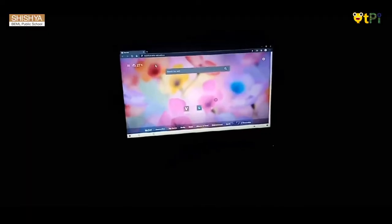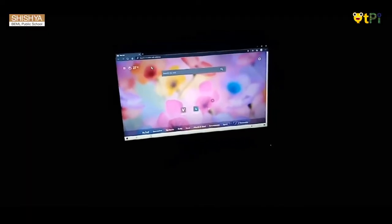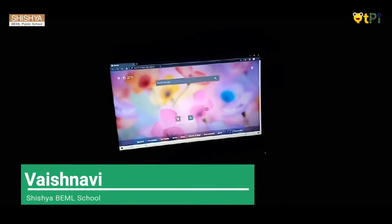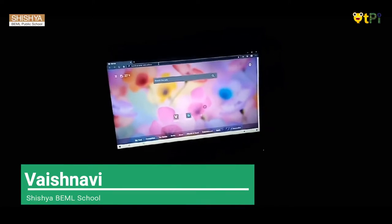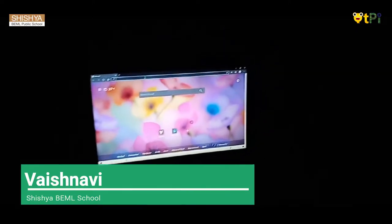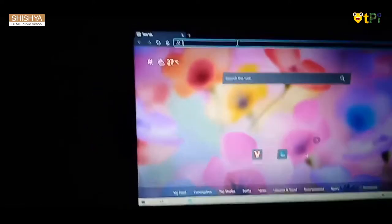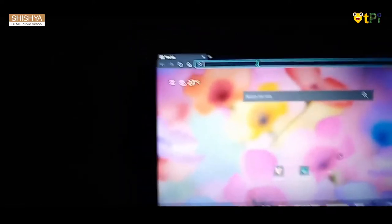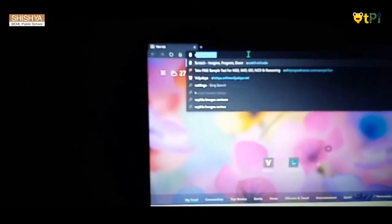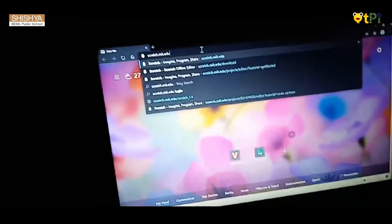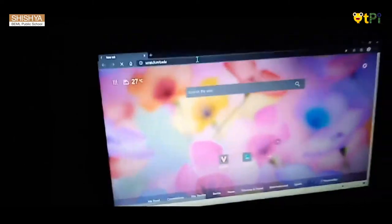Hi everyone, my name is Vaishnav. I am studying in 5th at Shushayabamil public school. Today I will make a square in Scratch. First, I will type scratch.mit.edu and enter.